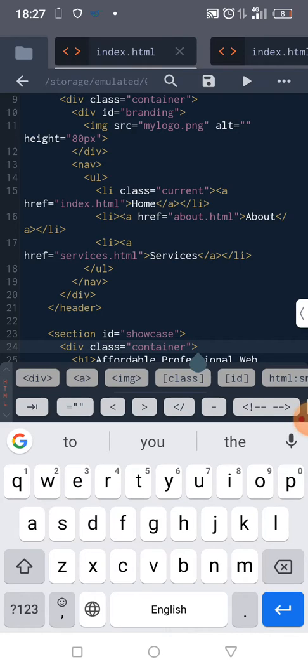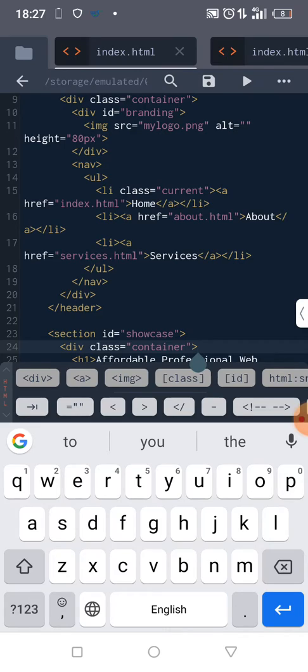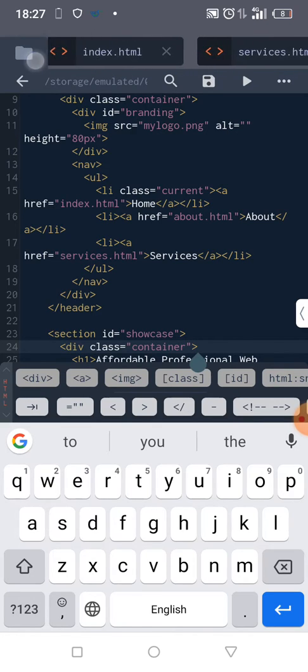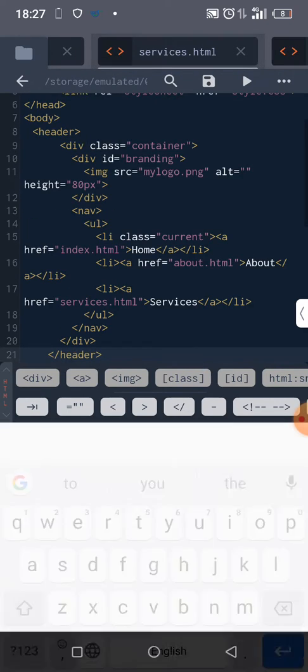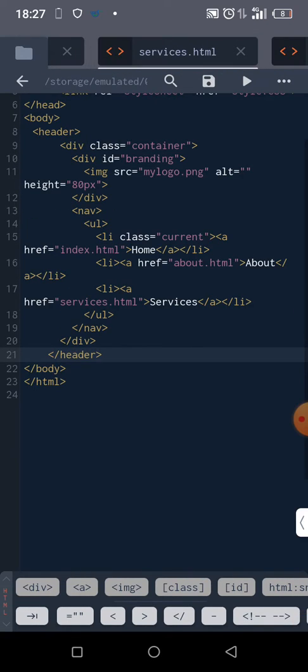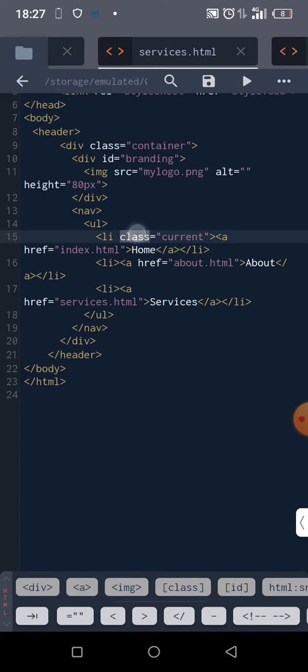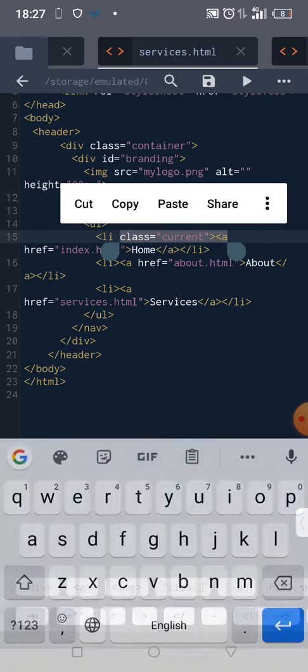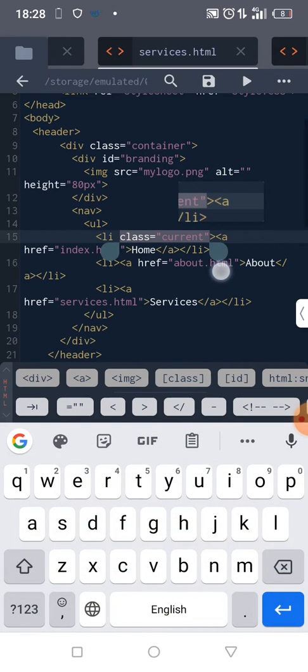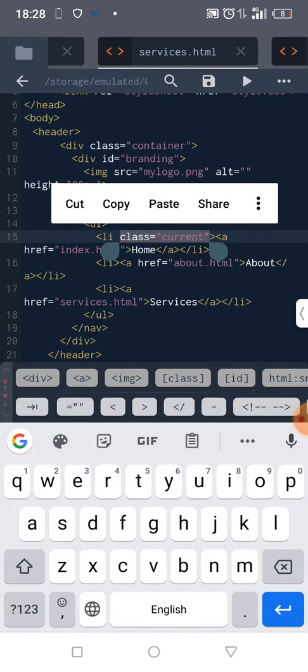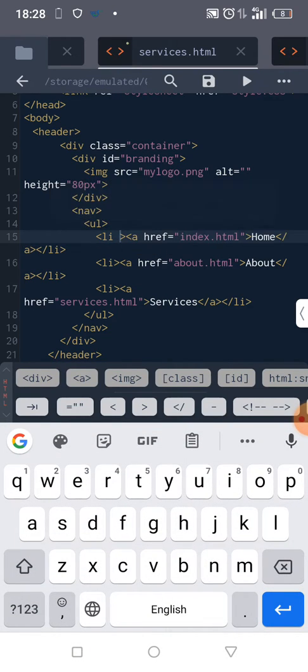On services.html, it should be services carrying the current class. Let me cut it out and come to where we have services inside this list. The list item that has services—okay, I see it now.